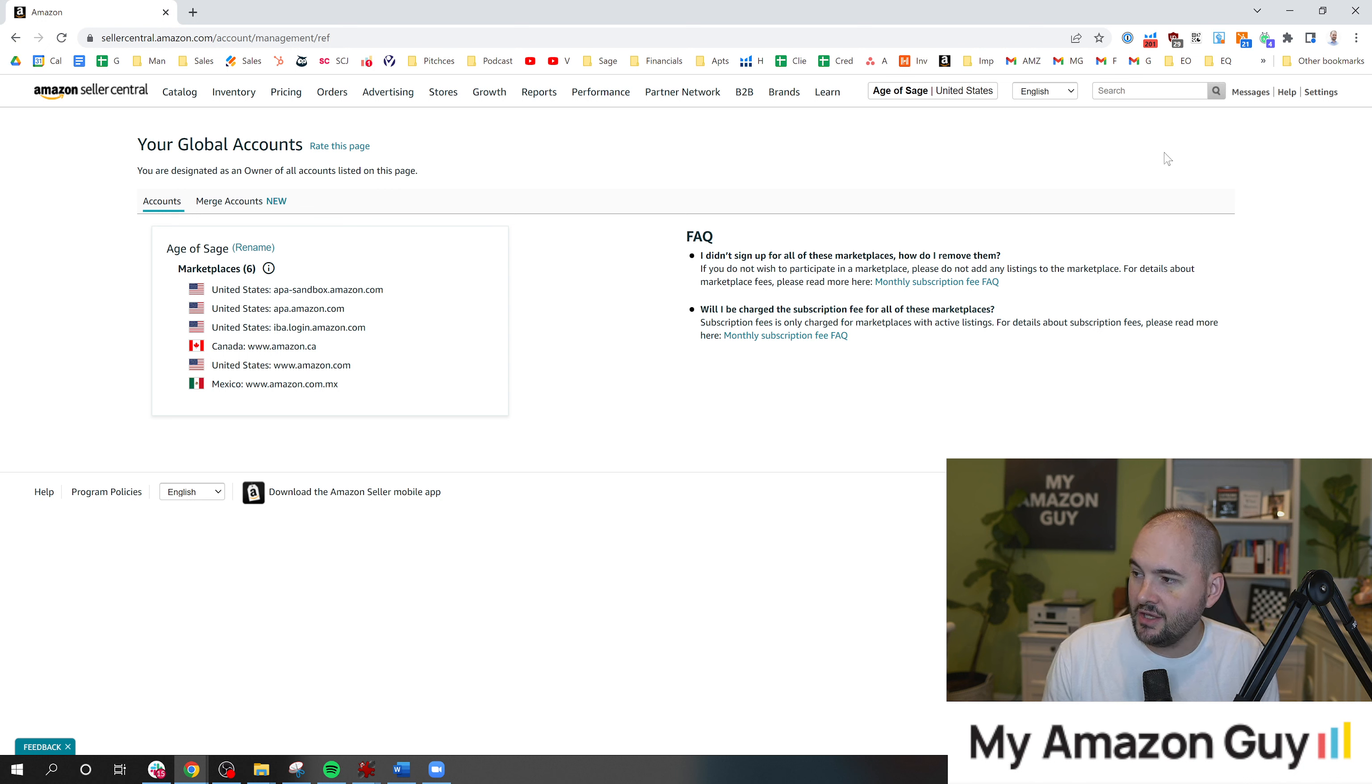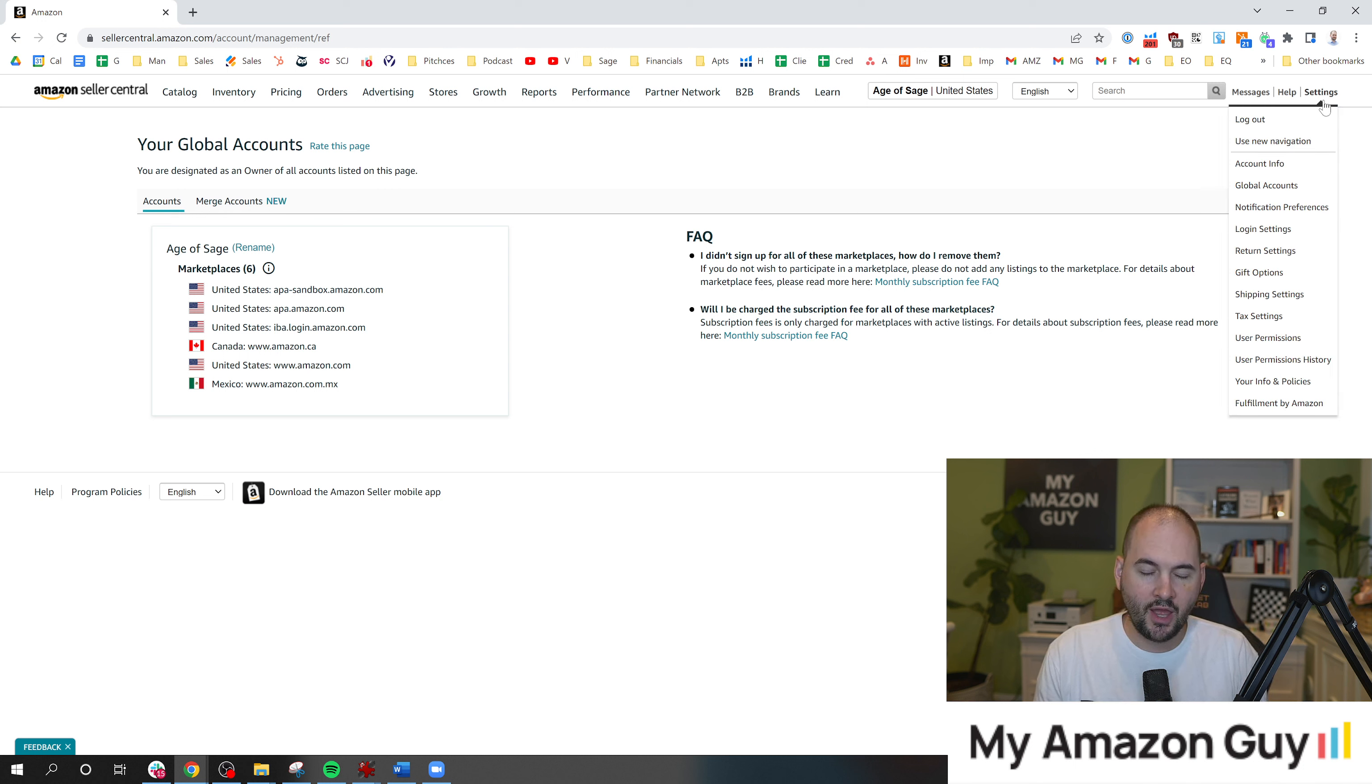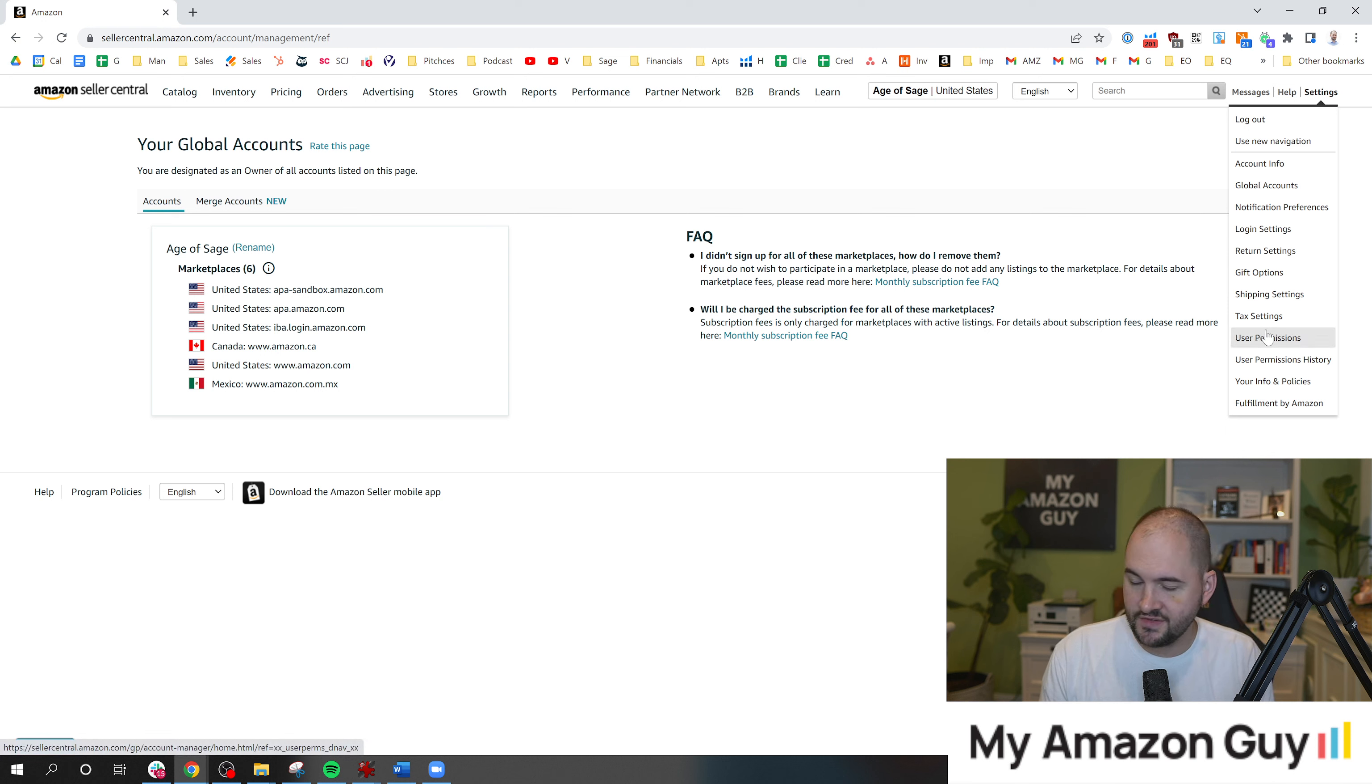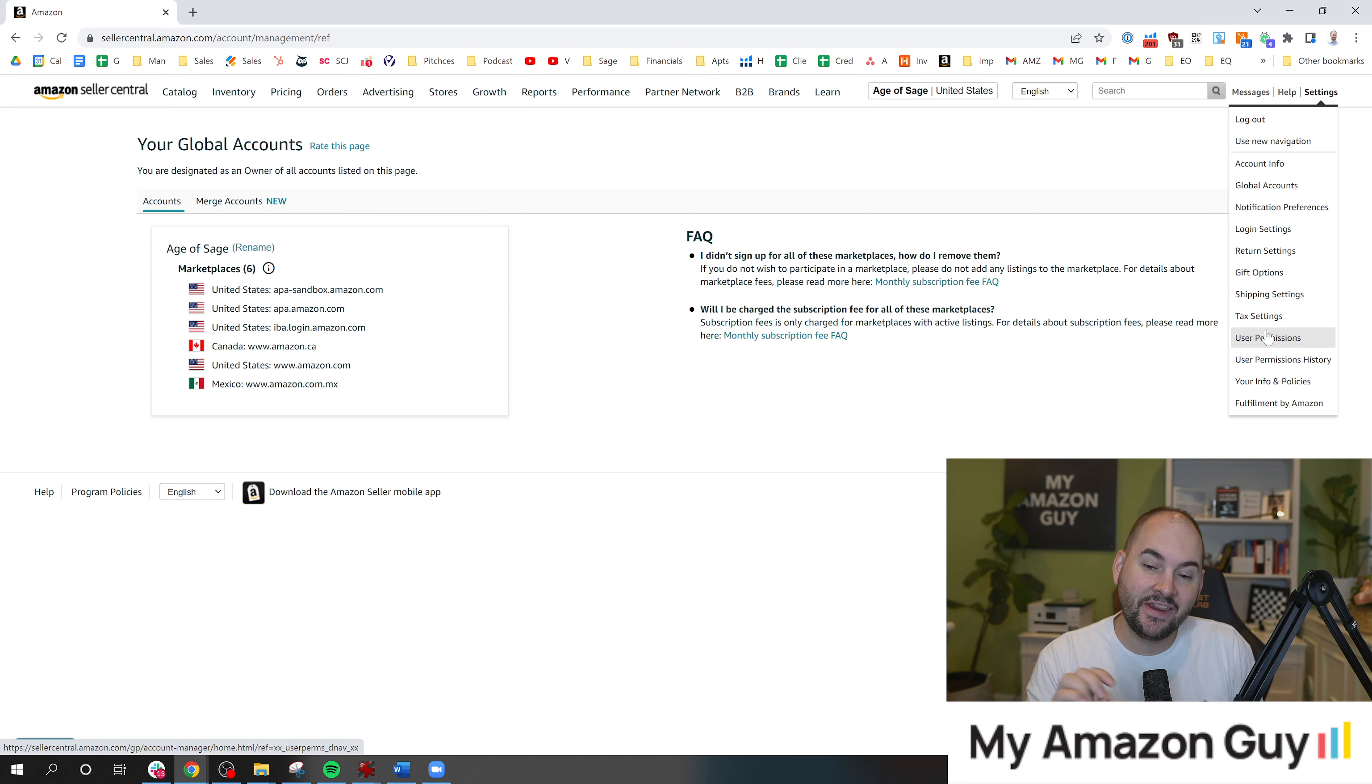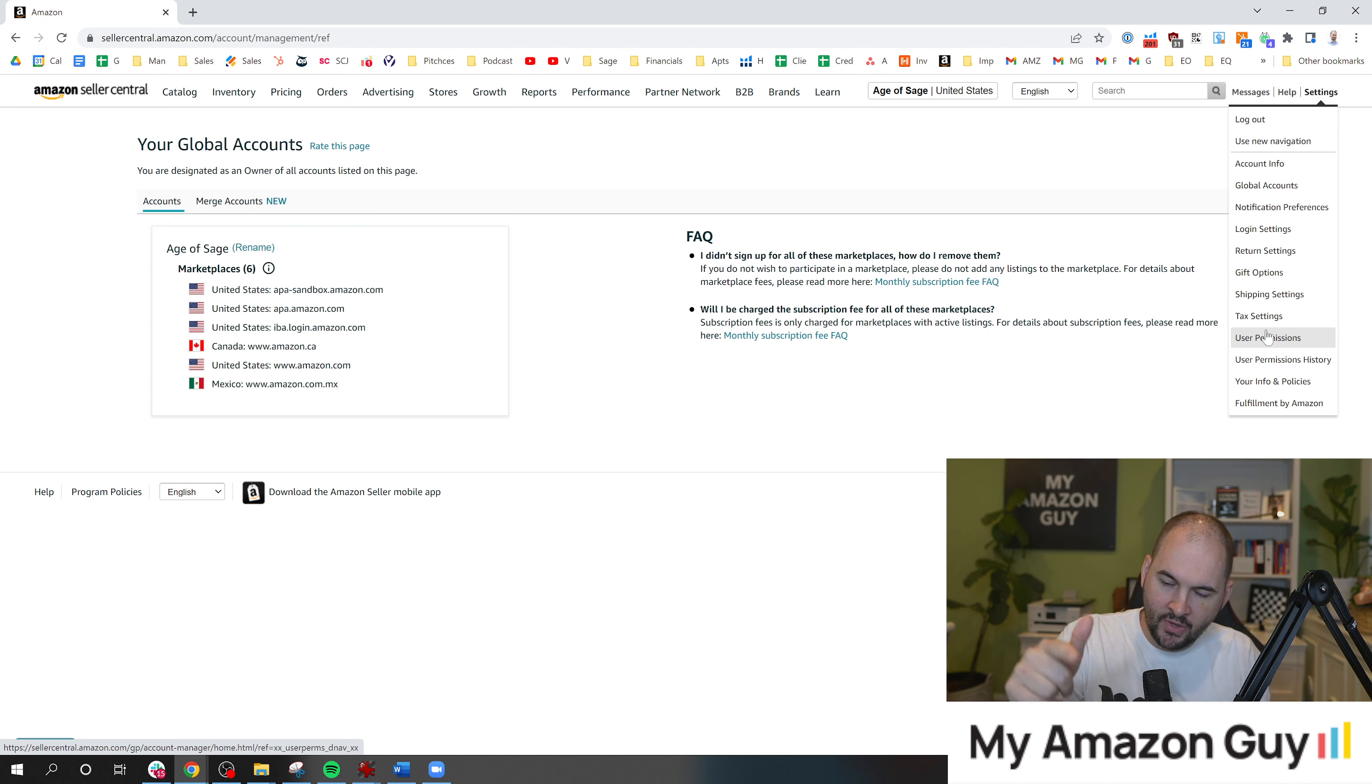So in the top right, you need to be logged in to your main admin user. If you're wondering, am I logged in to my main admin user, go to the settings in the top right and go to user permissions. The email address that does not have the delete button is the main admin email. Log into that one.